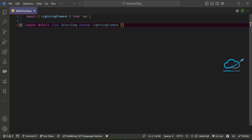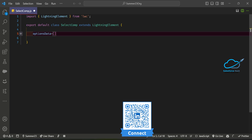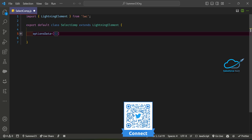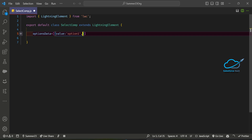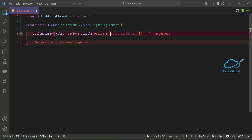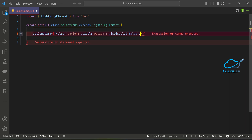In the JS file, let me create an options array. I'll call it 'options' — this is an array of objects. Each object has a 'value' property, for example 'option one' in single quotes. After that you have to give the 'label' as well, and there is another attribute called 'isDisabled' set to false.